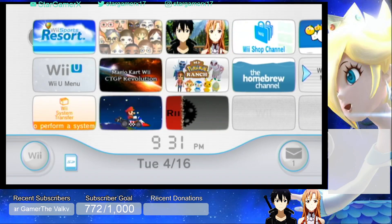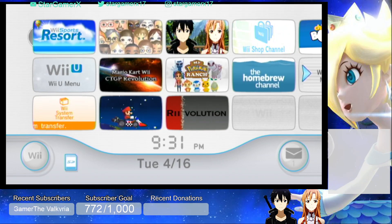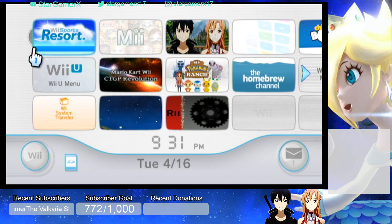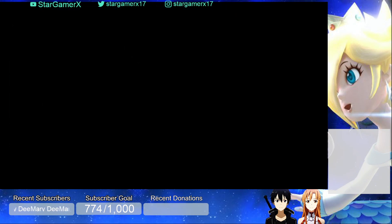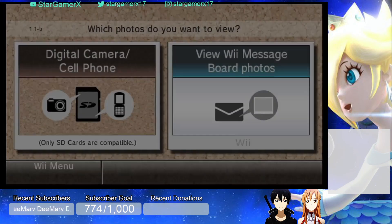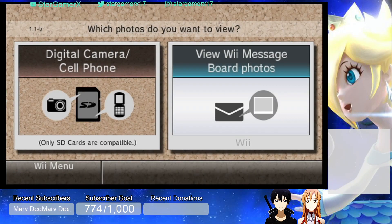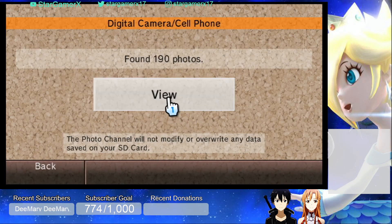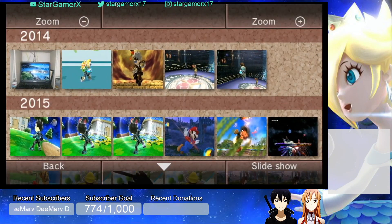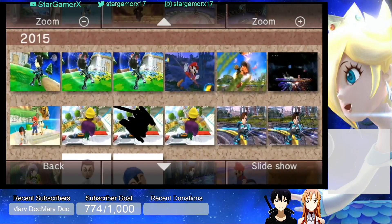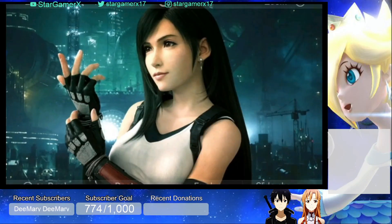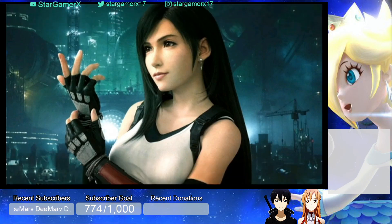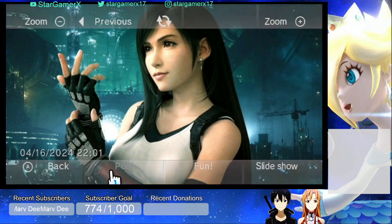Alright guys, we are back. The next step is to put your SD card back in your Wii or Wii U, then go ahead and click on the Photo Channel. Click on Digital Camera / Cell Phone, then click View, and go ahead and find your photo. Here it is — it's Aerith Lockhart from Final Fantasy VII, the one that we downloaded.